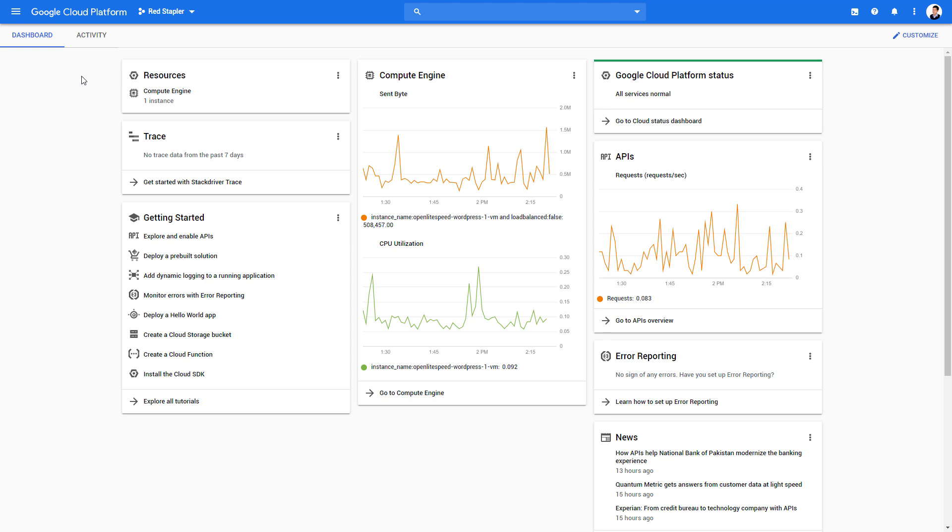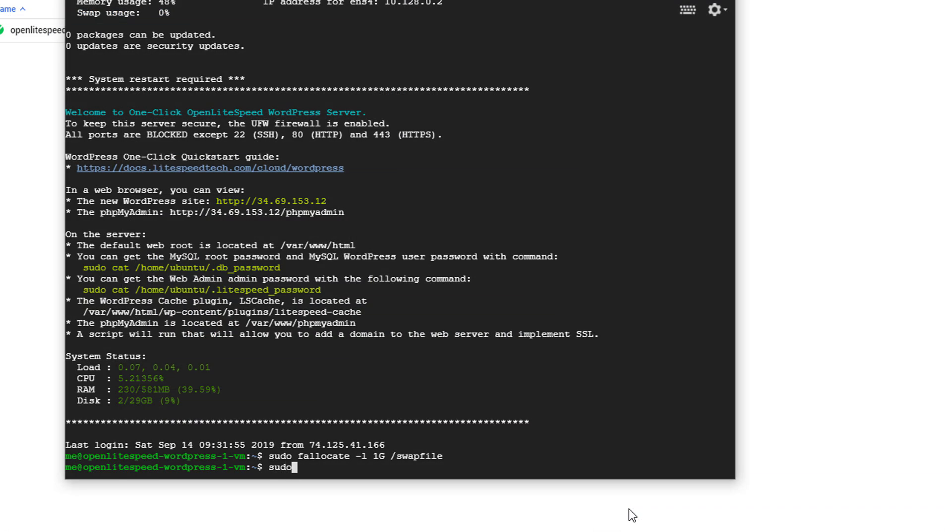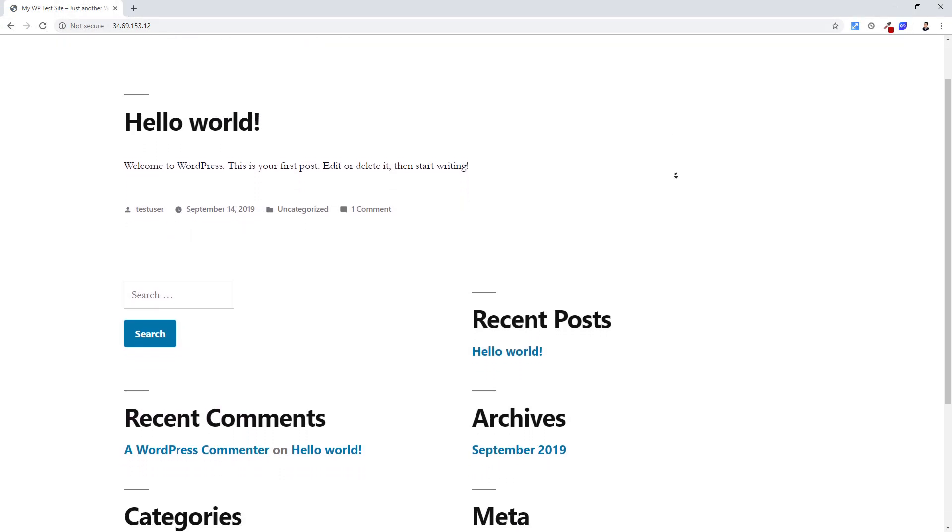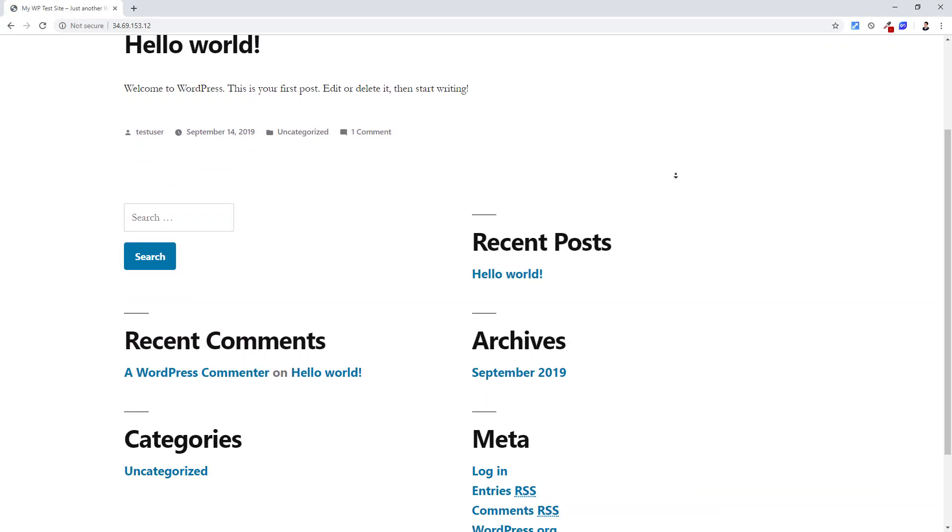Since Google started giving away free credits, hosting websites on Google Cloud Platform is really interesting, especially if you are a small to medium traffic website. In this video, we'll show you how to set up WordPress on GCP in just a few minutes. Let's check it out.